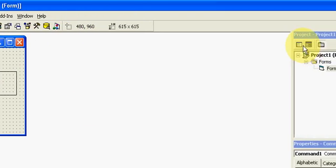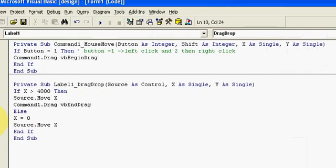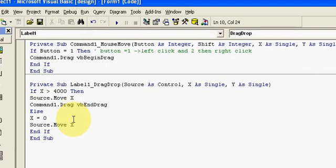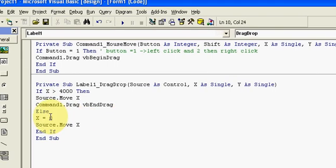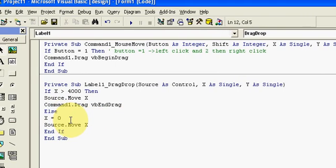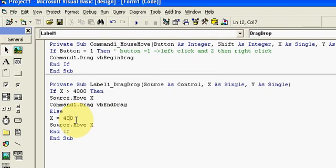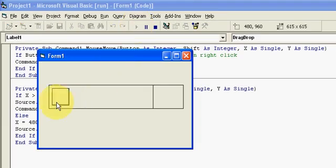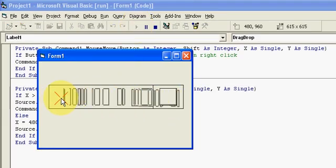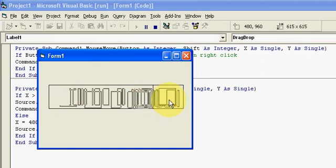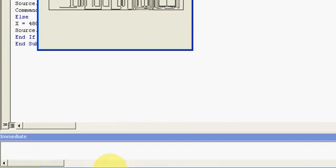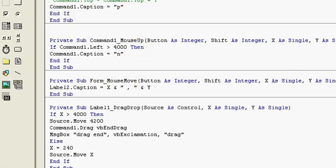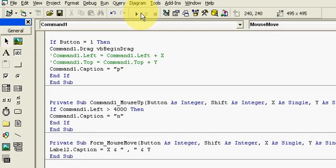So I will use x equal to 480 here. So now our code should work perfectly fine. You can see it here. Thank you for watching this tutorial. Goodbye.